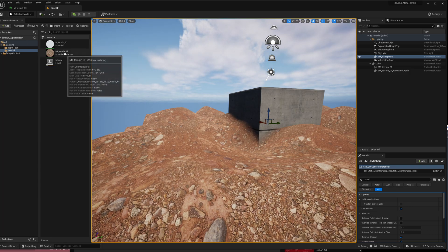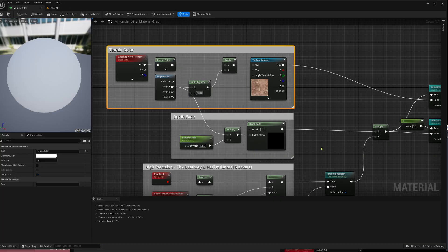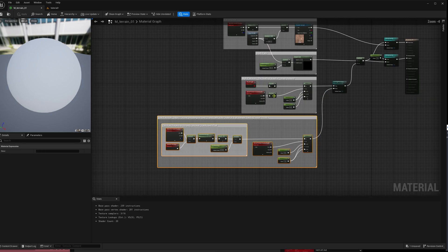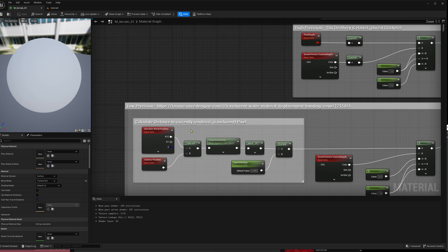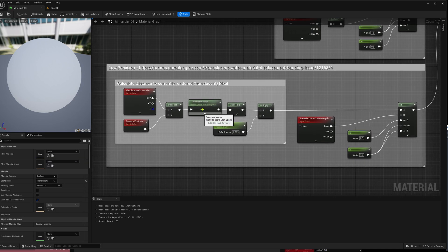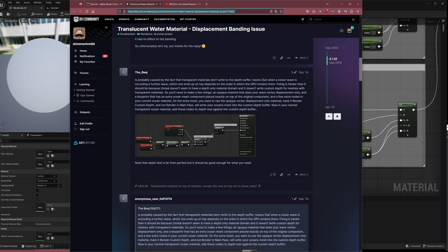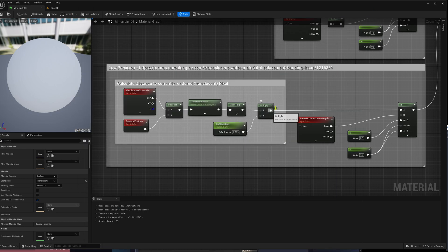Let's have a look at the material itself. There are two methods — this is an imprecise method, and this is the stuff we actually need. This one is based on a thread I found — I will link it in the video description. It works, but it is a little bit imprecise and could be simplified.